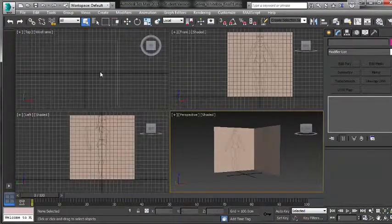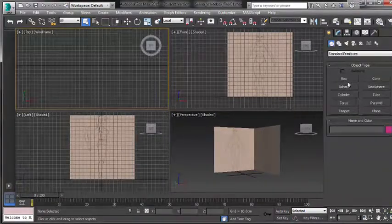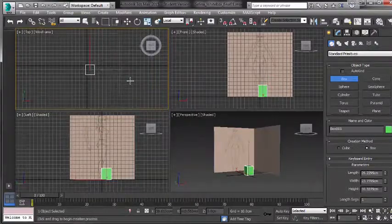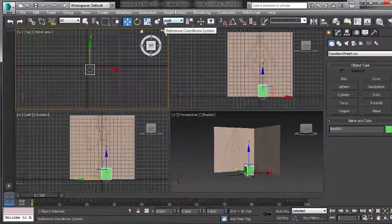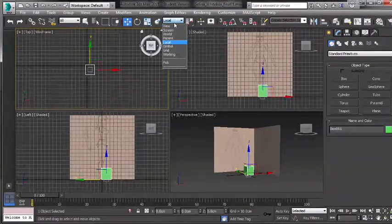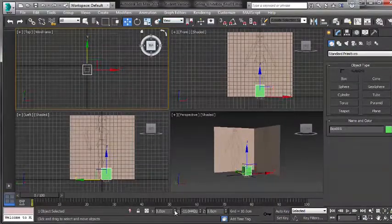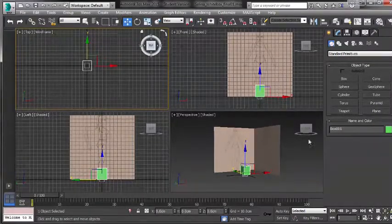We'll start by creating a box — just a simple box in the top viewport — and we will zero out the transformation. Make sure if you changed the coordinate system to Local, you switch it back to View. We'll zero out all the transformations in X, Y, and Z, so we center our box.